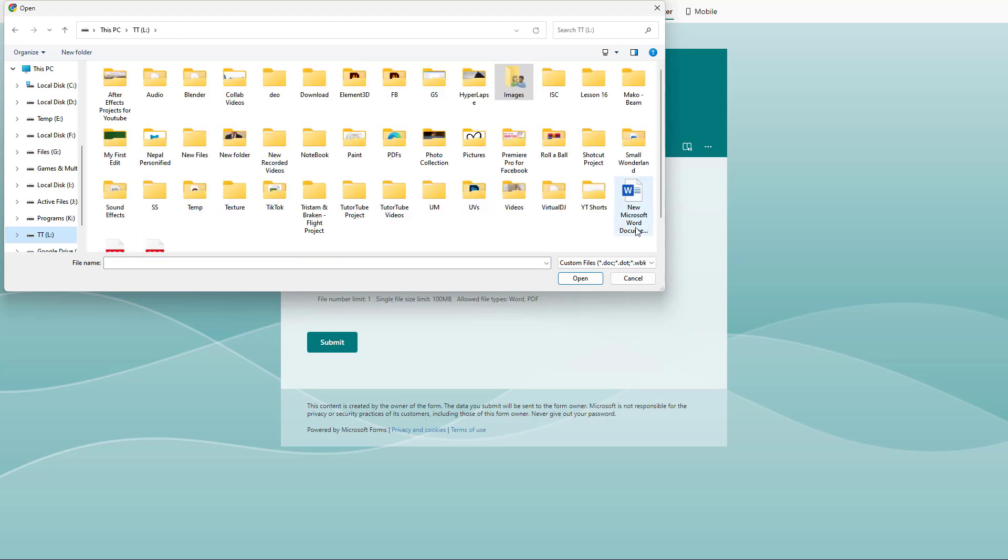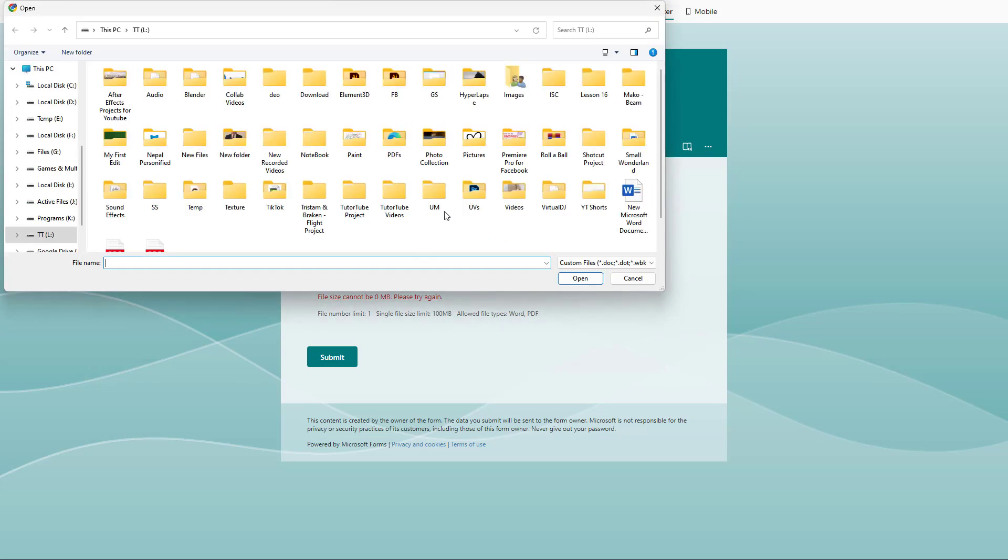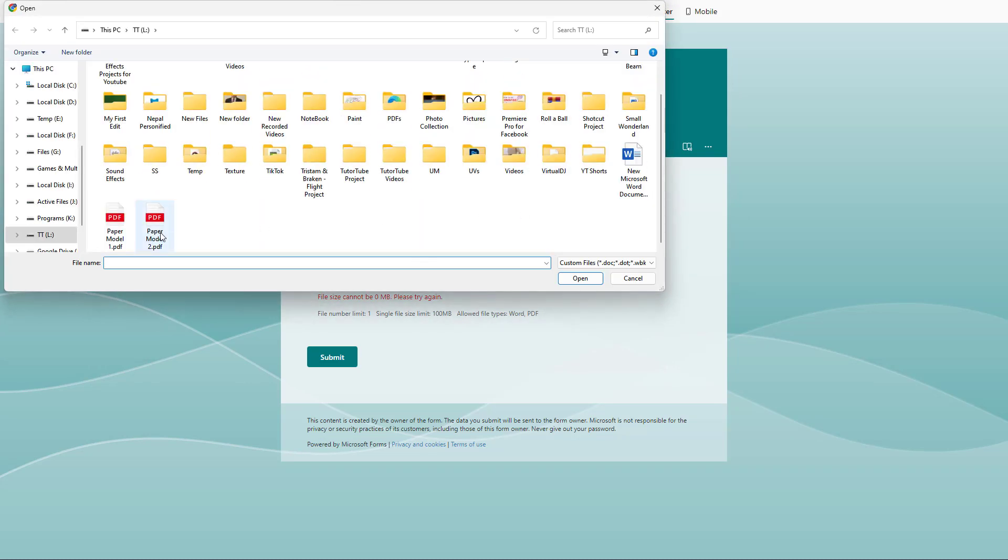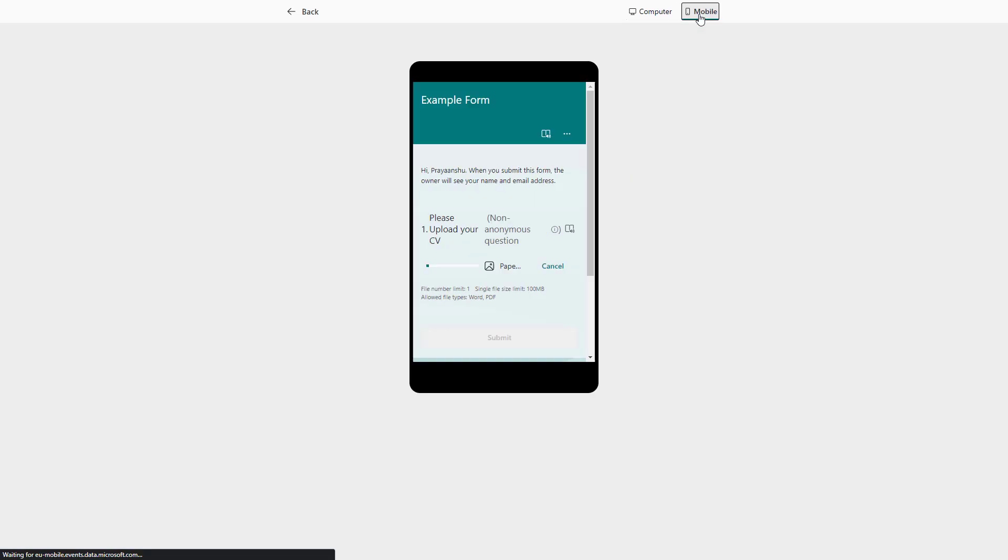This has to be supported file types. I can upload my Word document, and it says the file cannot be zero megabytes. Let's open this file. You can see that this can be uploaded just like this and can be submitted.